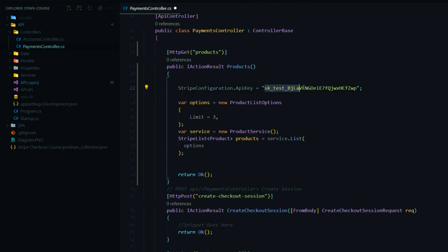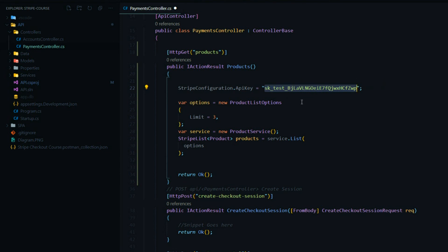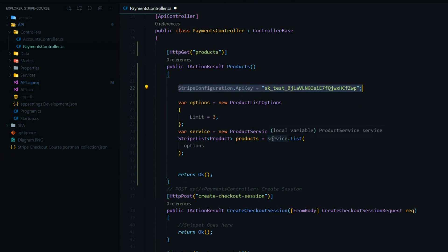Up at the top we're setting up our API key. I'm using my secret key here, but you do not want to use this key — I'm going to be removing it after the course is complete. You want to go into your dashboard and get your own secret key. This key you always want to keep secret; you never want it on the client side. Keep it on the server in a secure location. There are different ways to set up your Stripe configuration — you can add it within the products API, within the constructor, or within your startup class. We'll be doing that in later videos.